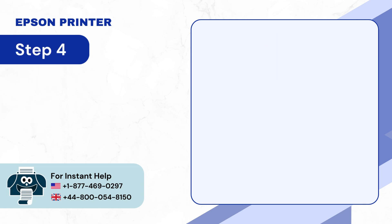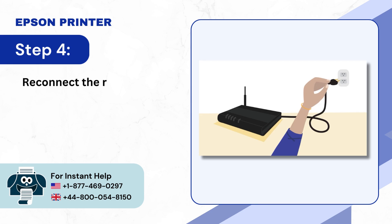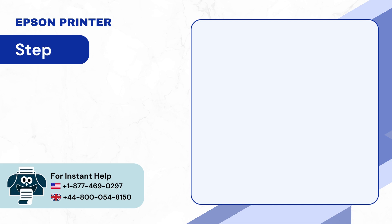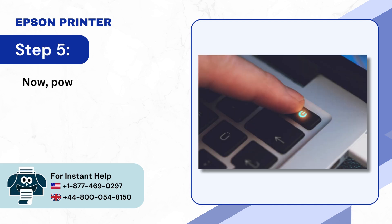Step 4: Reconnect the router to the power source and wait till it is ready. Step 5: Now power on the computer.